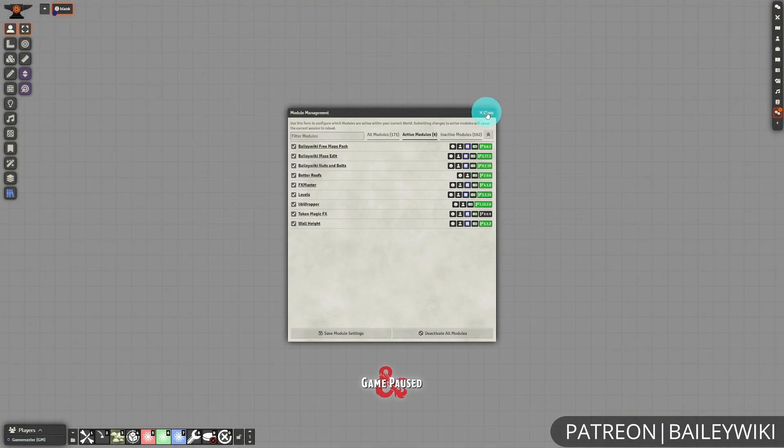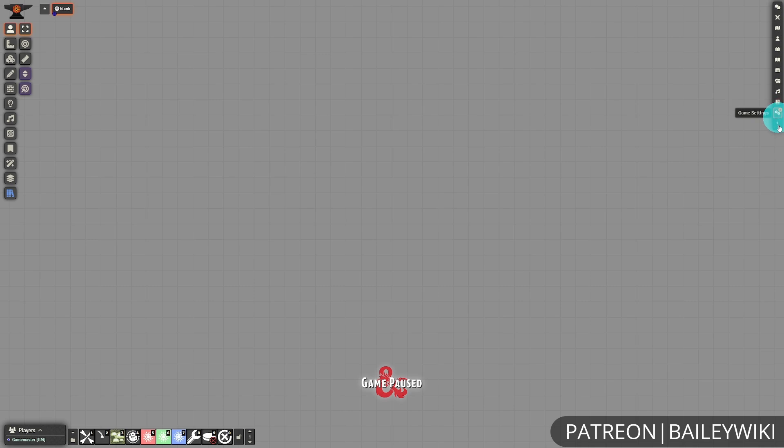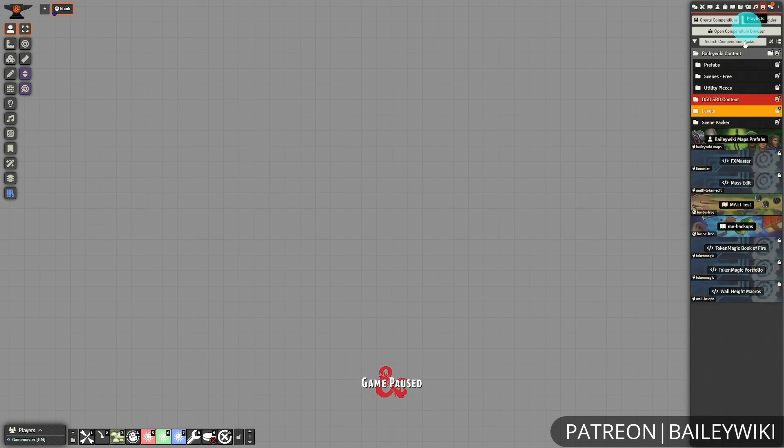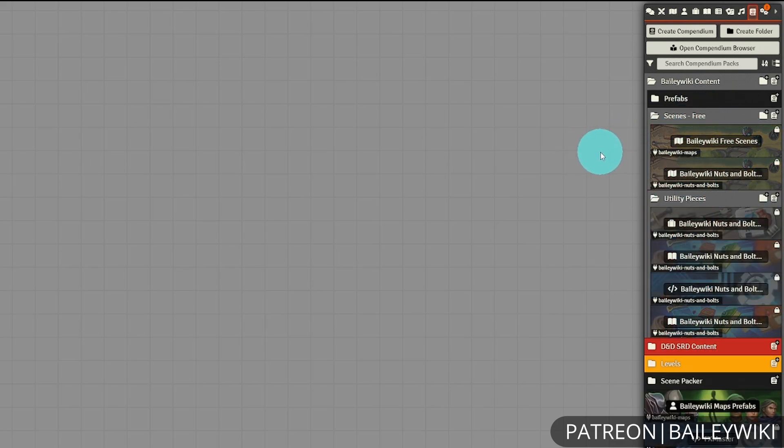Once you have everything installed and activated, go to your Compendiums tab on the right. Within that you should find a folder entitled Bailey Wiki Content, and within that there are going to be three subfolders: Prefabs, Scenes-Free, and Utility Pieces. If you also have a Bailey Wiki Premium module then you'll see the regular Scenes folder.